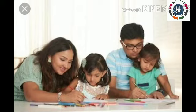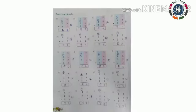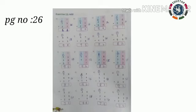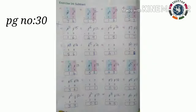Dear parents, kindly check the answers which you can see on the screen. Page number 25 exercise 10, page number 26 exercise 11, next page number 29 exercise 13, next page number 30 exercise 14.